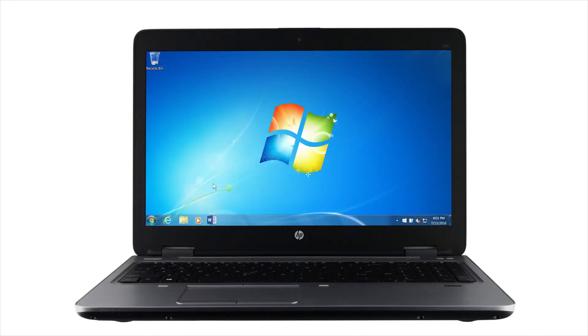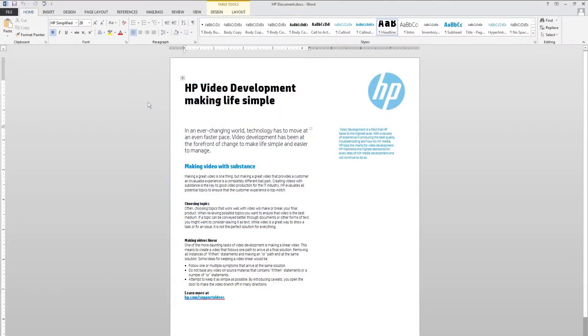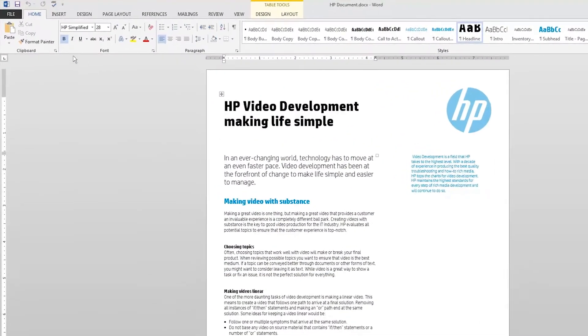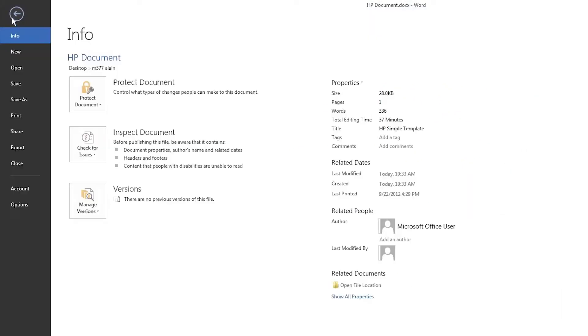Open the document or photo you want to print. Click File, then click Print.